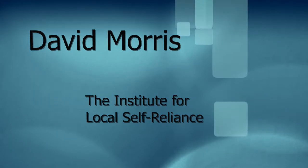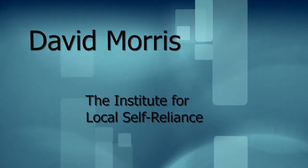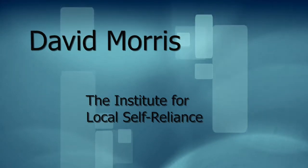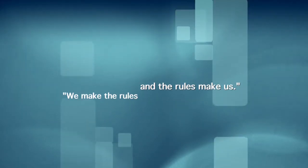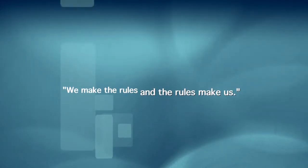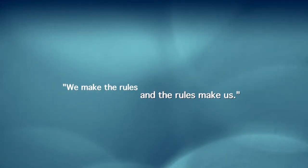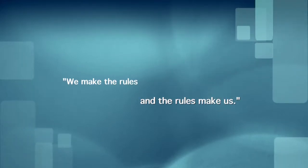For 21 years, the Institute for Local Self-Reliance has been examining the question of globalism and localism, and we've concluded the following: We make the rules, and the rules make us. Much of what we see around us - the scale of the production systems, the kinds and quantities of materials that we rely on, the very shape of our communities - are not the consequences of some divine intervention or some inexorable unfolding of the laws of nature. They are a result of the rules that we have made, and those rules have channeled scientific ingenuity and entrepreneurial energies and investment capital in certain directions. We have reaped what we have sown.